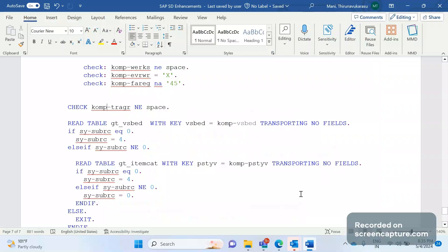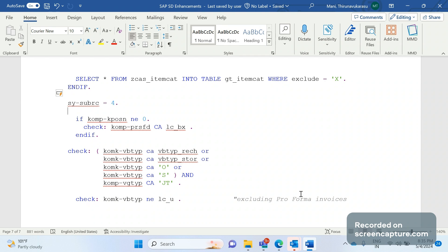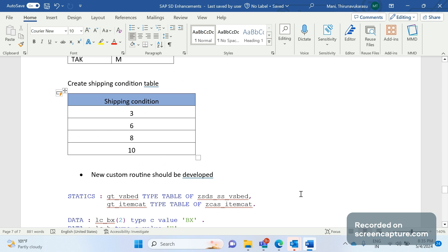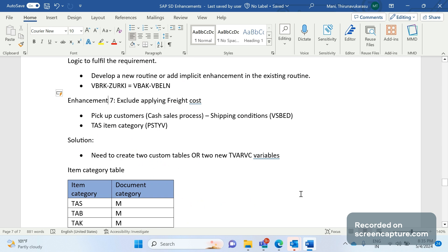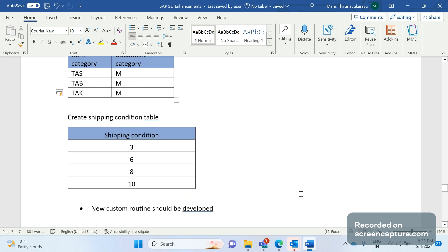Hey hello friends, welcome to my channel SAP SD and ABAP League Support. In yesterday's session we discussed about pricing SAP SD enhancements. In that session we discussed about TVARVC variable, but so many friends requested to publish one video about this TVARVC variable, how to use this, how it works and all.